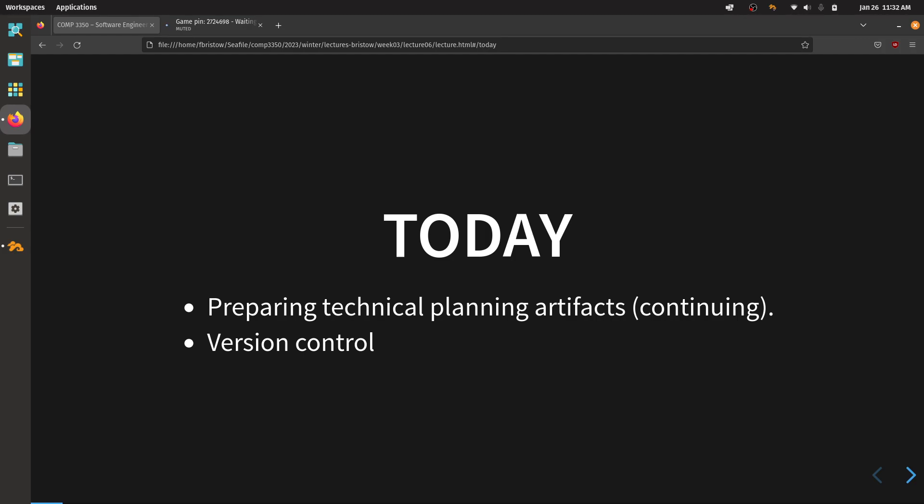Today we're going to look at a couple of technical planning artifacts that are actually technical — they'll either involve code, designing how you're going to organize code, or listing out the kinds of tasks you as a developer need to do to accomplish the goals set up in your vision. We're also going to start looking at version control. You're all using GitLab right now, but primarily as a project management tool to keep track of what you need to do.